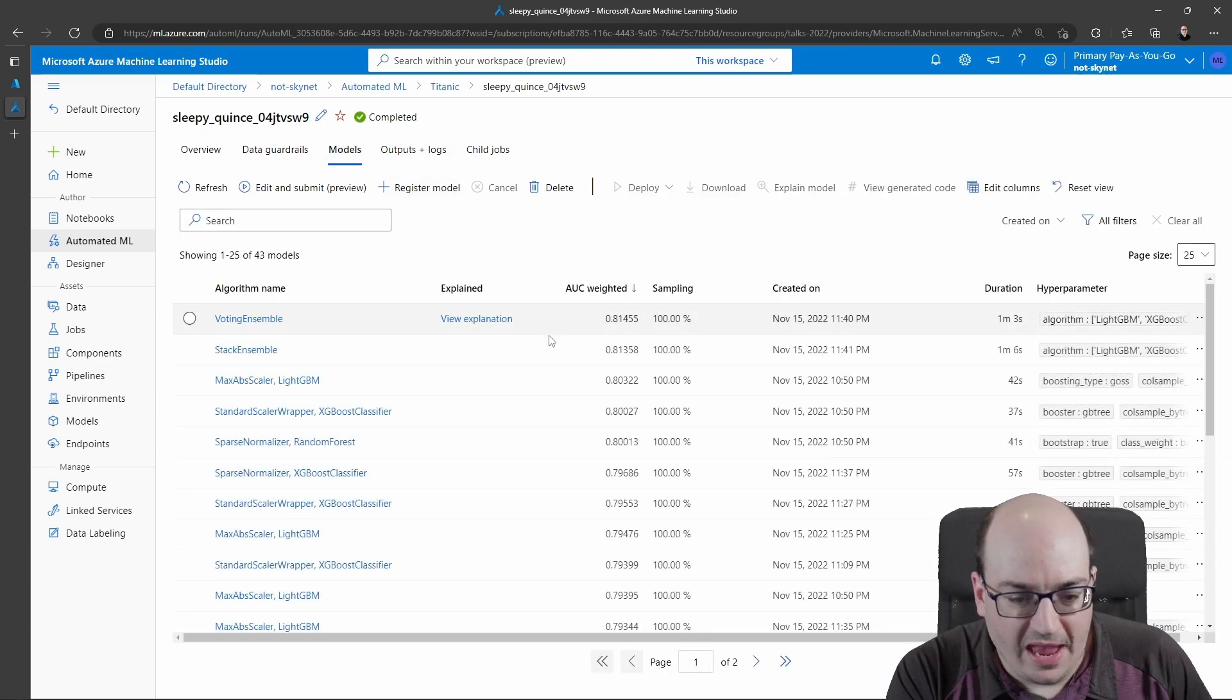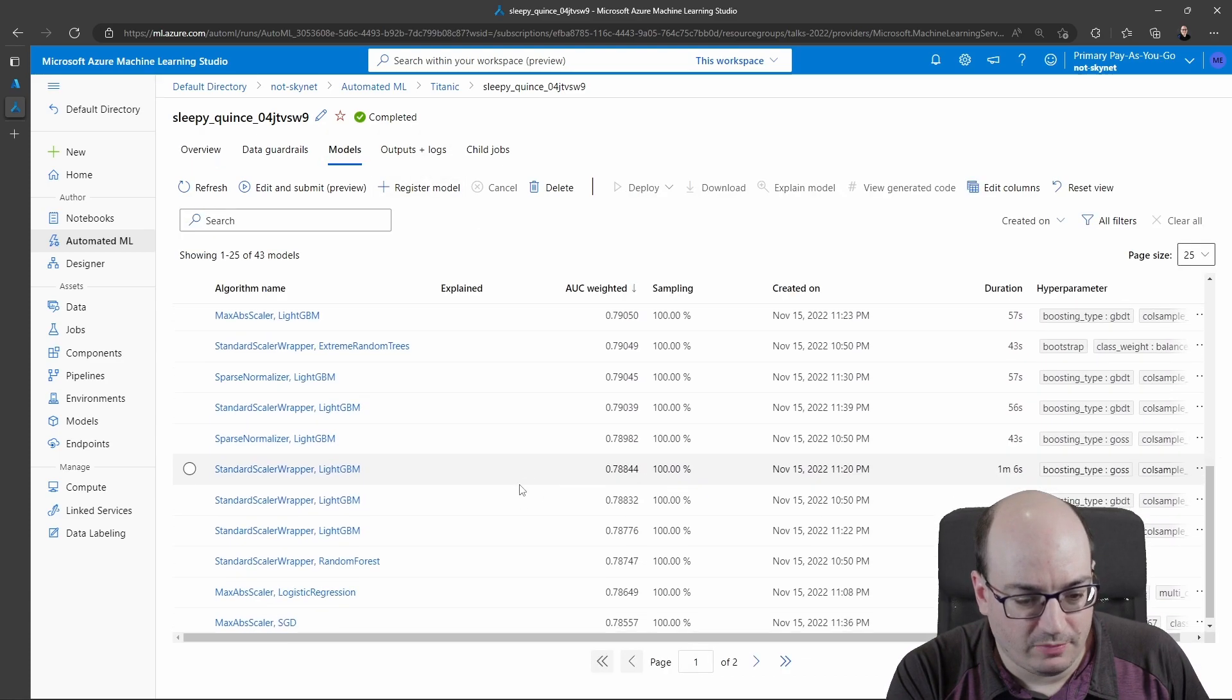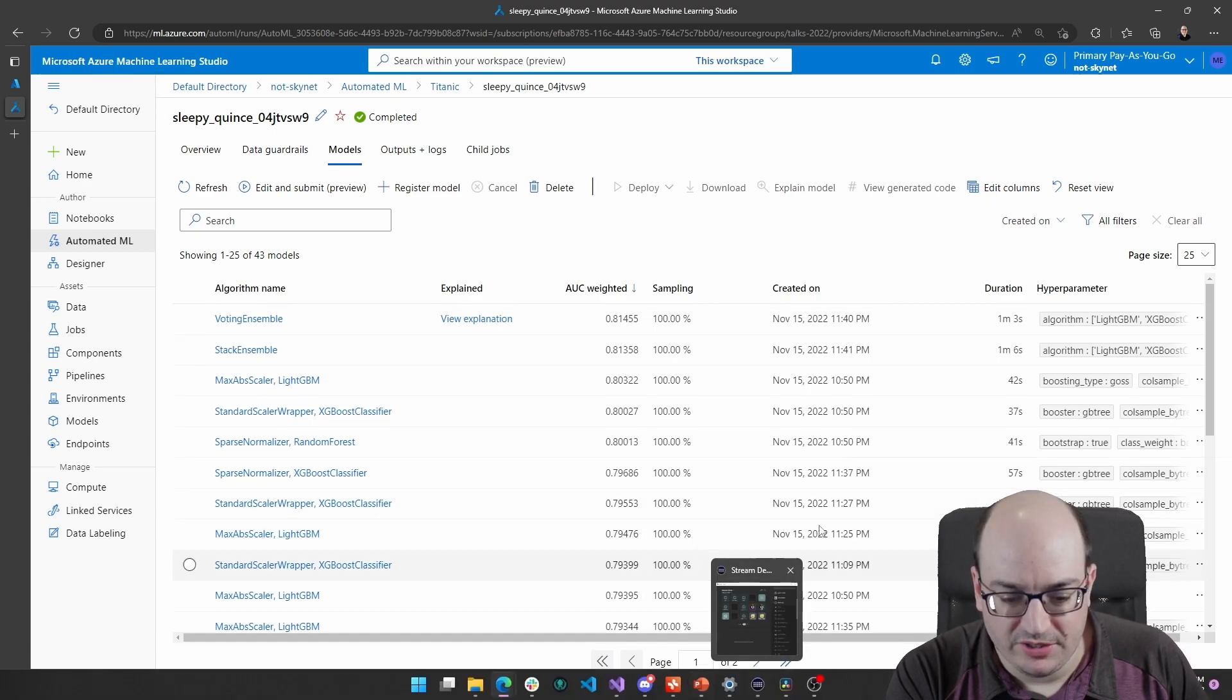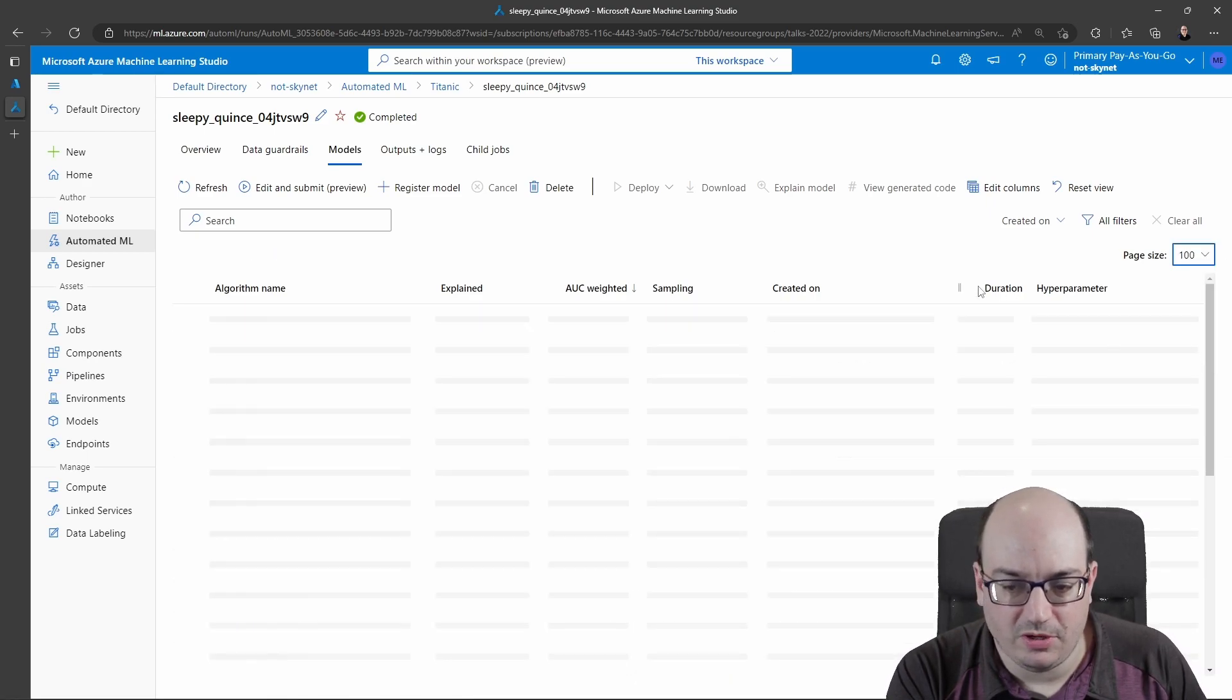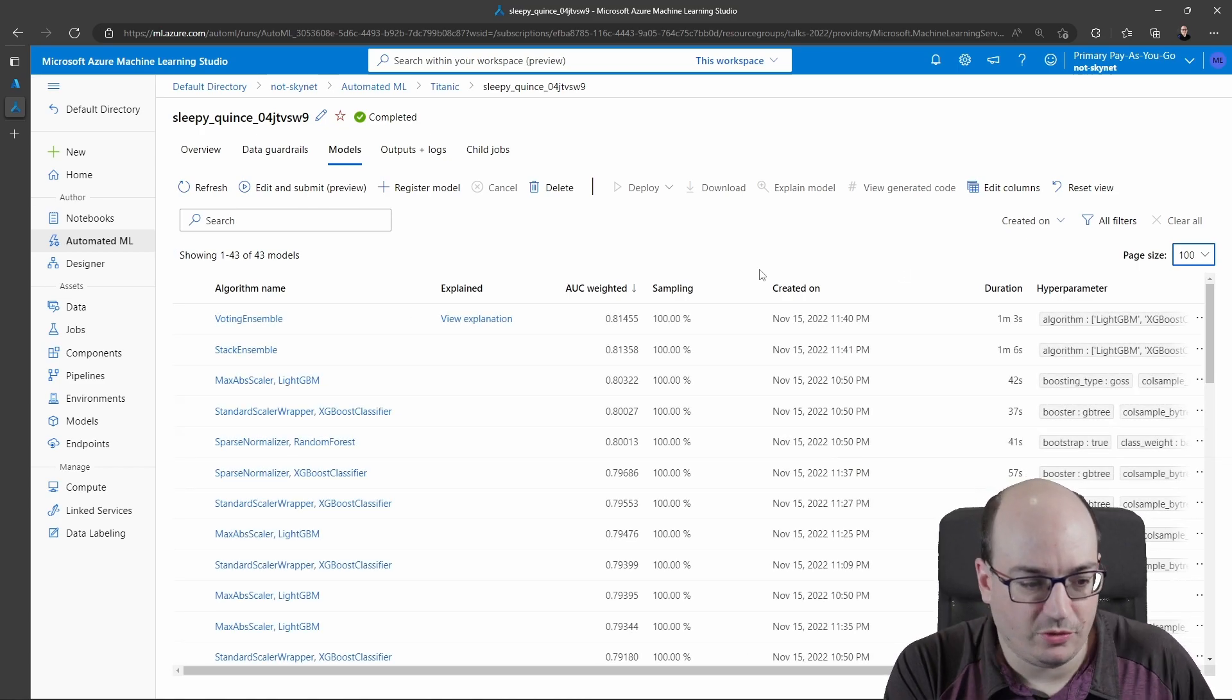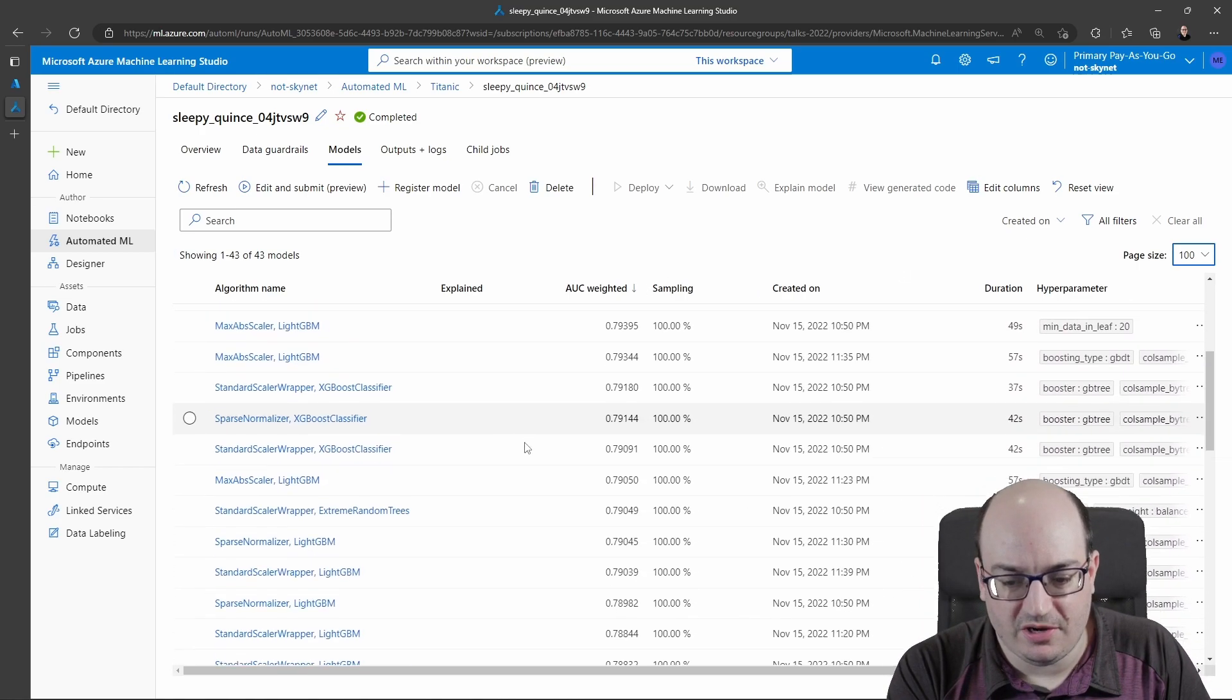This is actually all of the different machine learning models it evaluated. This is right now chunked down to two pages. I'm just going to show up to 100 on one page. There's only 43 models here. So this is all of them.